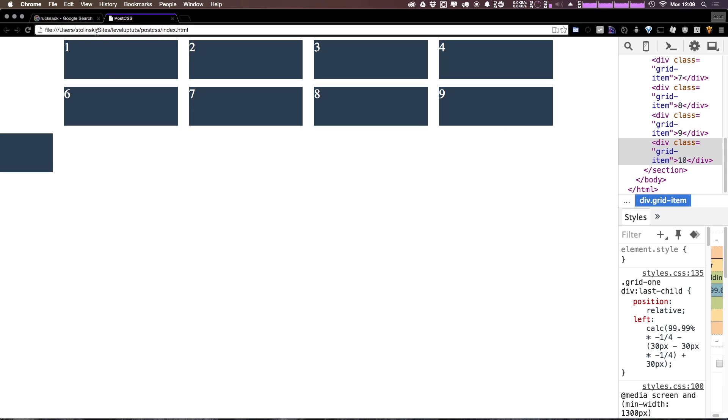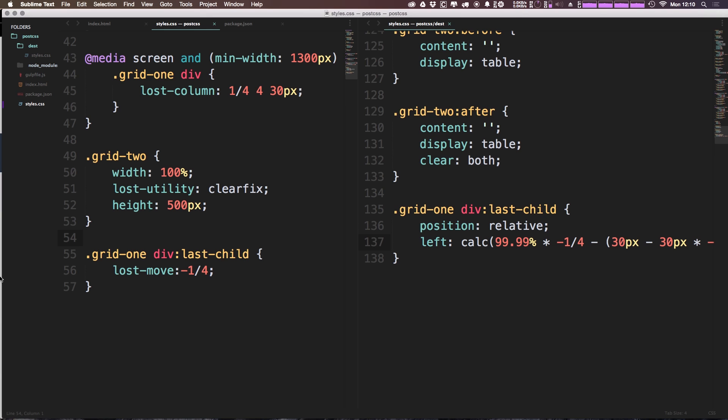So this is lost-move. Lost-move essentially moves your elements left and right or up and down based on their current position, and it moves them relatively over. Now what this doesn't do is it doesn't shift the entire grid or anything like that. It's essentially just moving them.